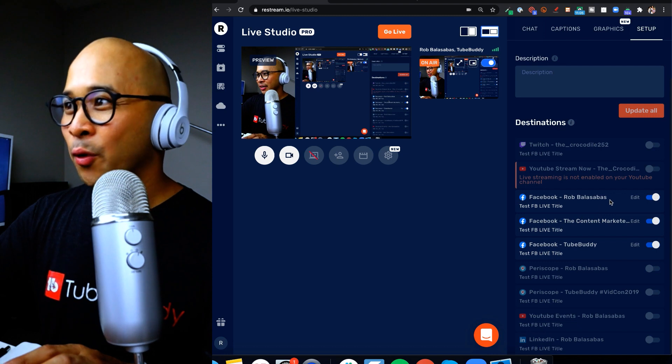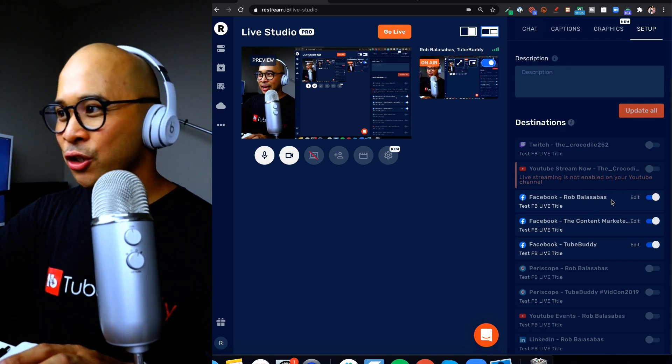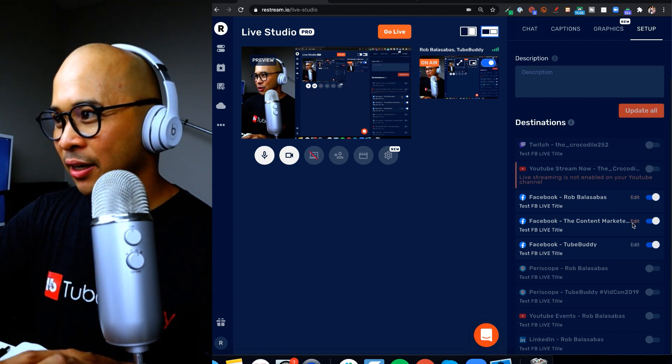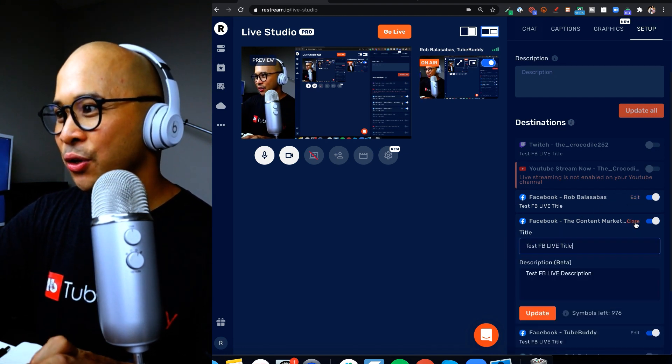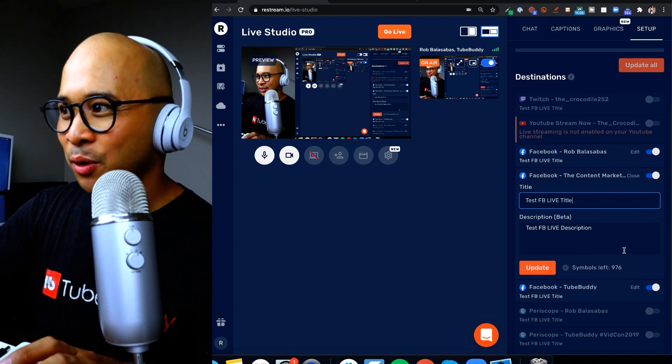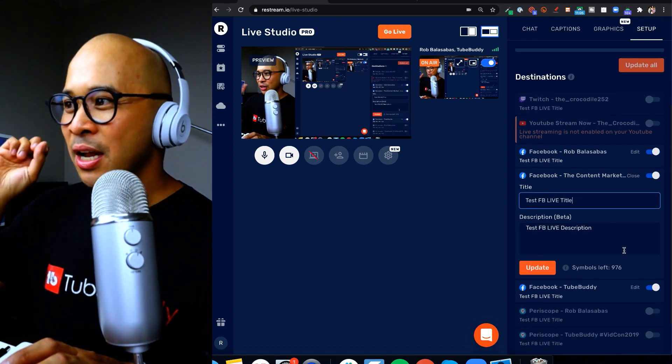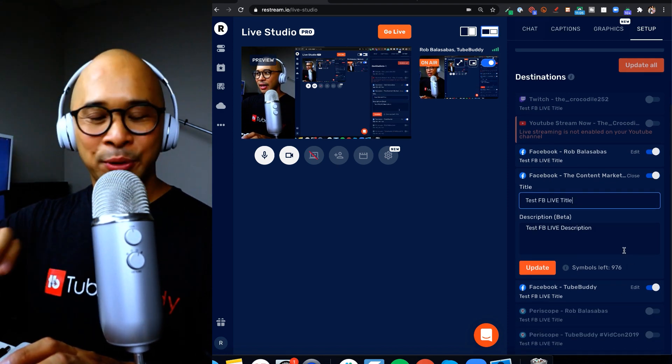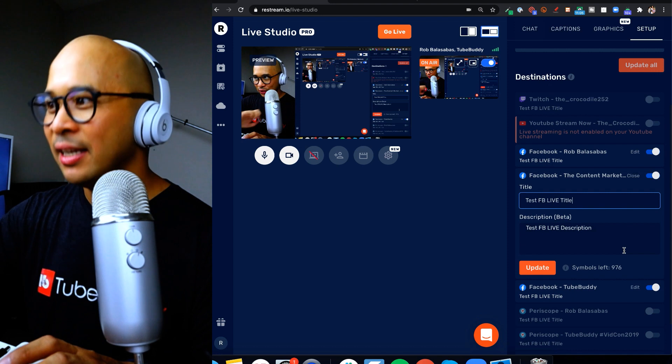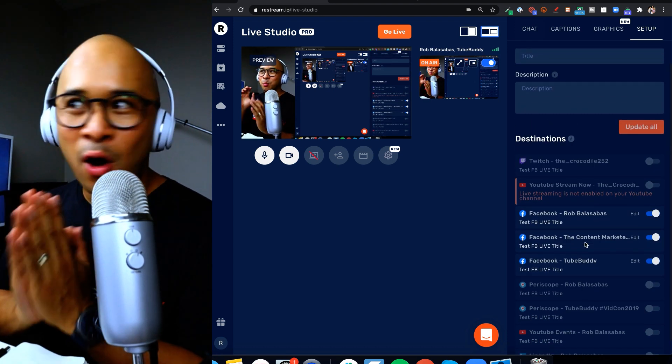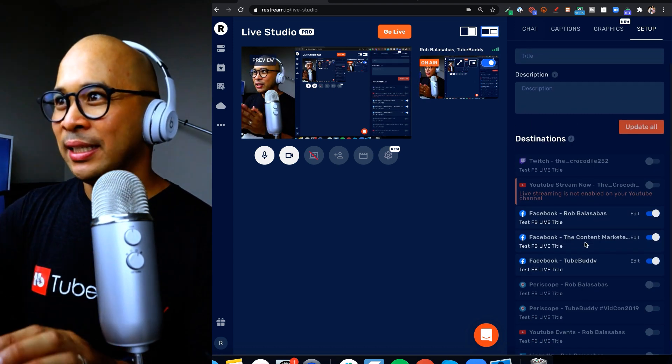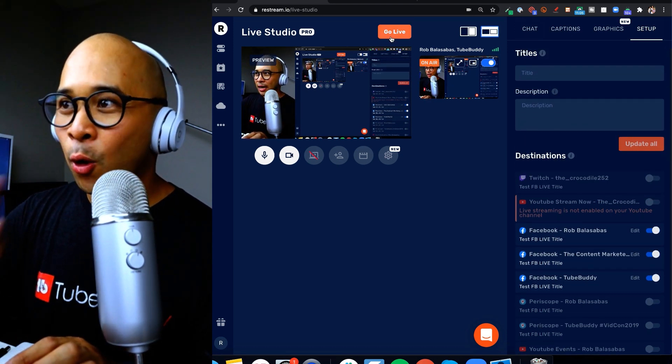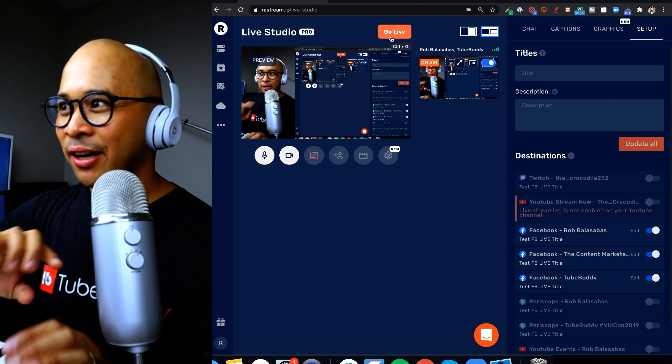And then update all, and that will update all of my Facebook group, profile and page, all automatically for the title and description which you see right here. So I'm going to click on edit just to show you that, there it is, see that's an example, my Facebook group has the title and description that I've set. So now at this point all I need to do is click on go live, the orange button right here, and I will go live directly to all three pages.